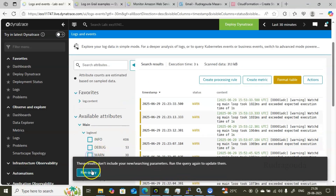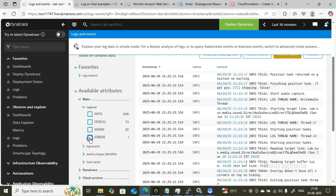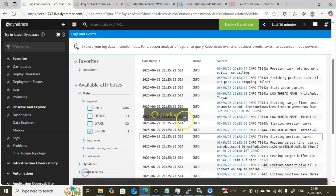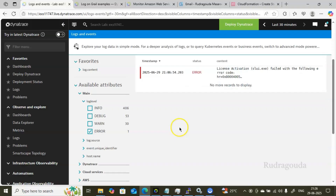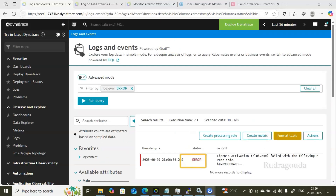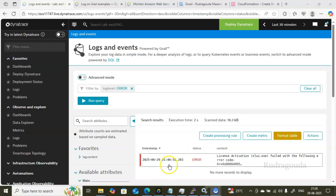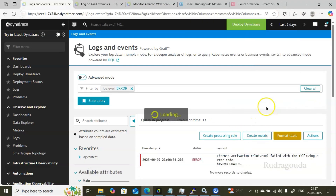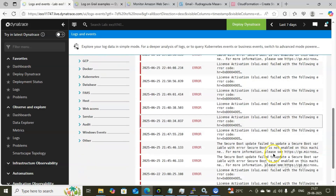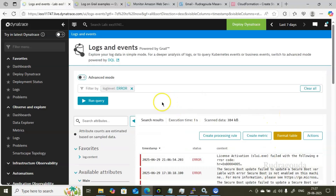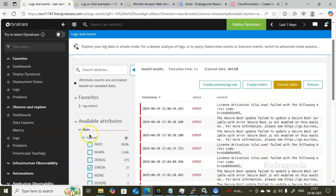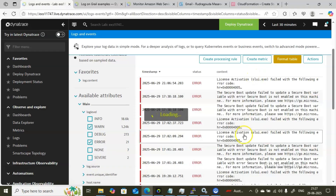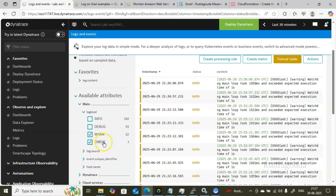If you want to see only errors, click on the Error option — the filter changes to log level equals Error. Click Run Query and you'll see only error entries. Right now I have only one error log in the last 30 minutes. If you change the time range to last seven days, the error count increases drastically. You can also select multiple log levels — for example, both Warning and Error — to see them together in the log output.